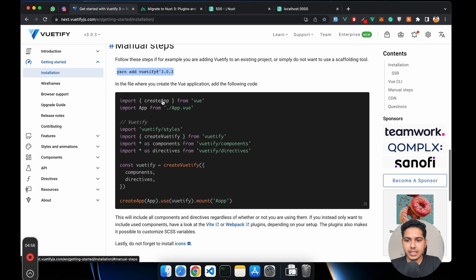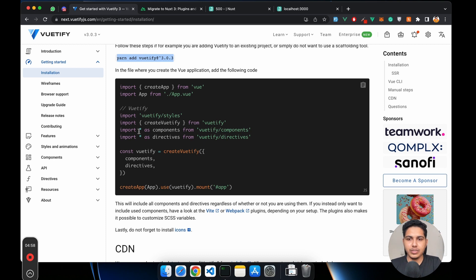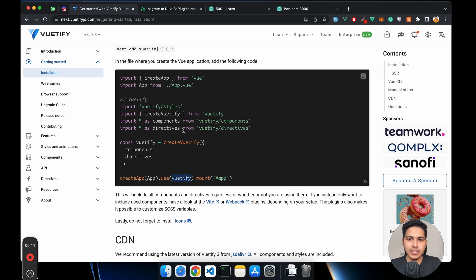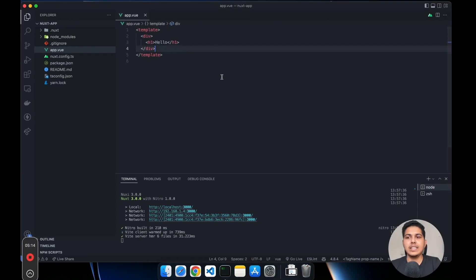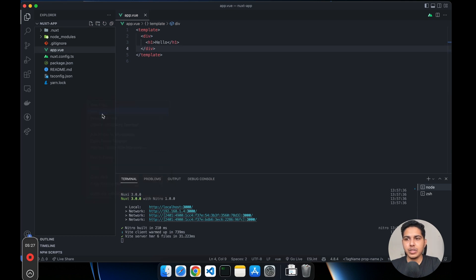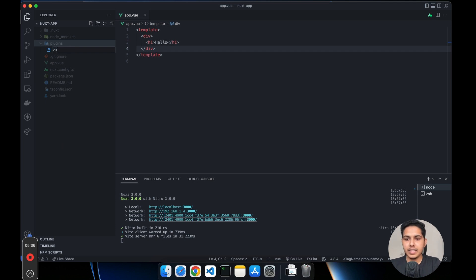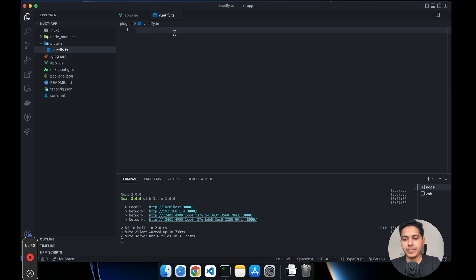In Vue you have to create an instance of Vuetify and then give it to Vue to use as a plugin. We cannot use that directly inside our Nuxt application, so we have to create a plugin. We need to create a plugins directory, and inside it I'll call the plugin vuetify.ts since we are using TypeScript. Here we will write our plugin.